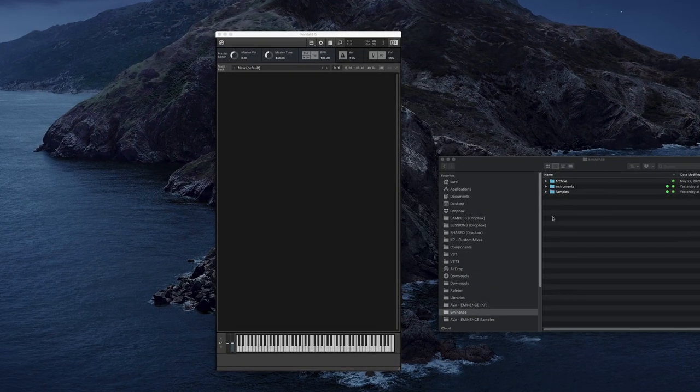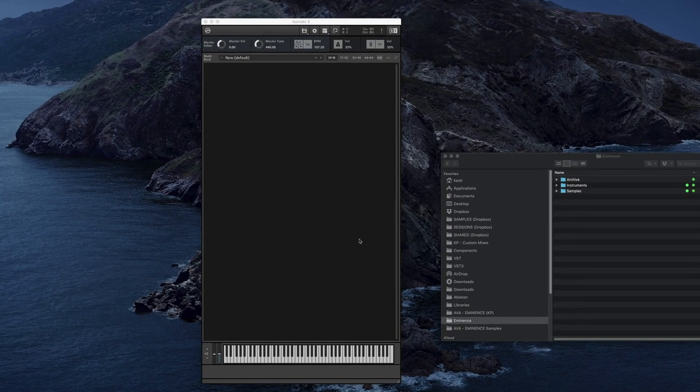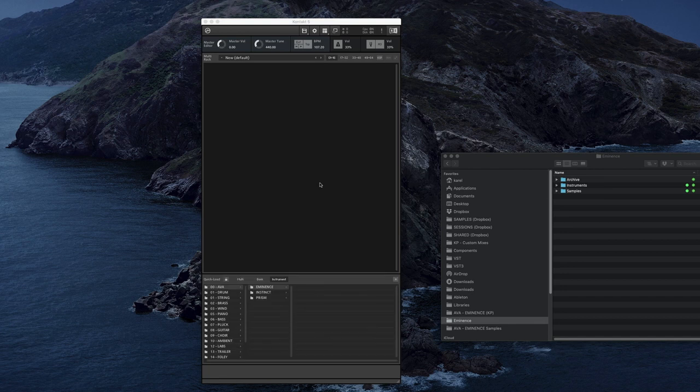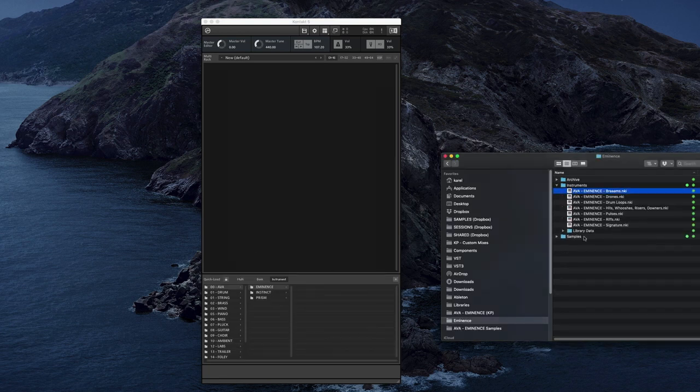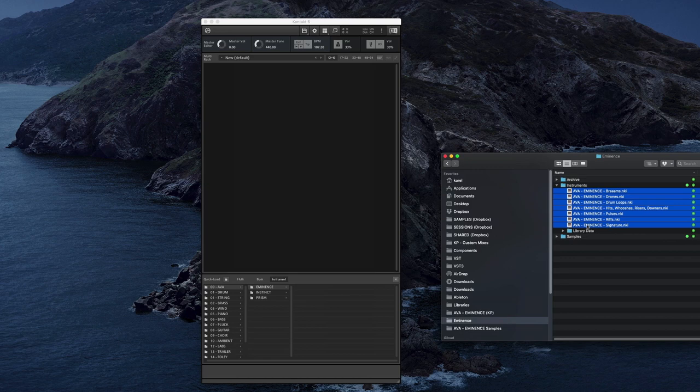So once you've downloaded the files, what you can do is go into Contact, right click, create a folder in Quick Load and simply drag the NKIs.